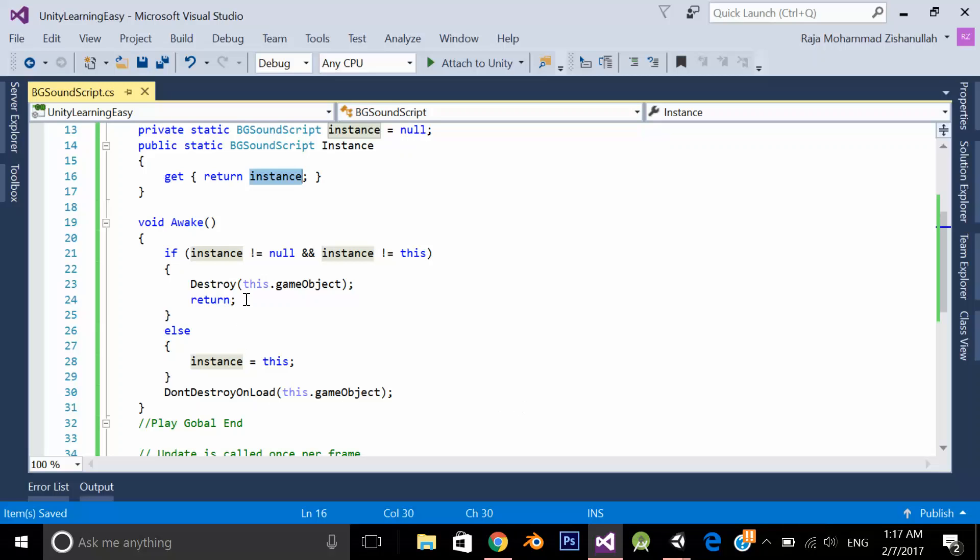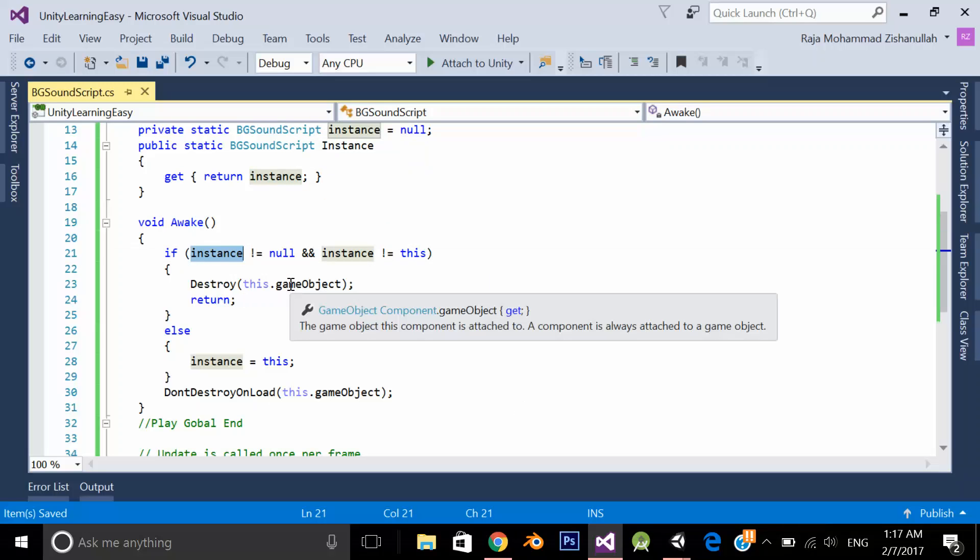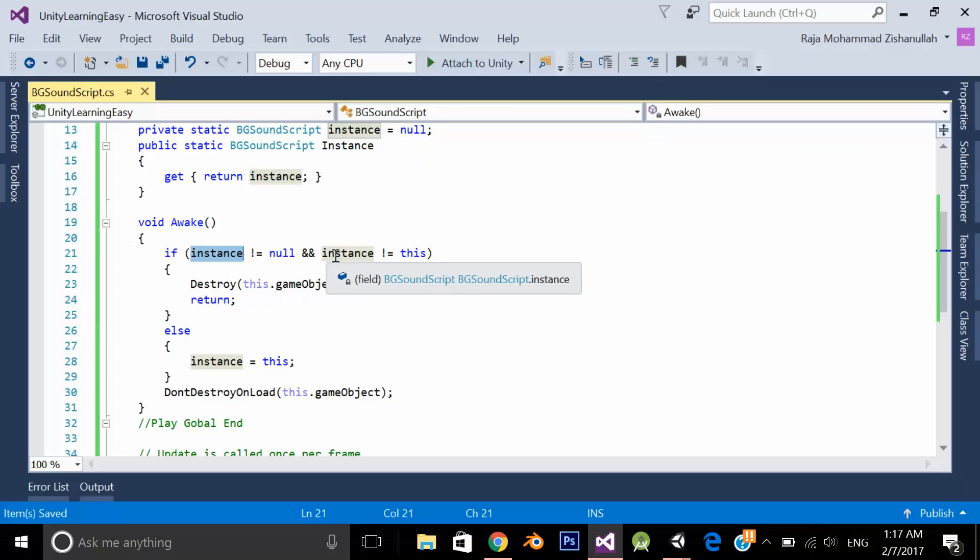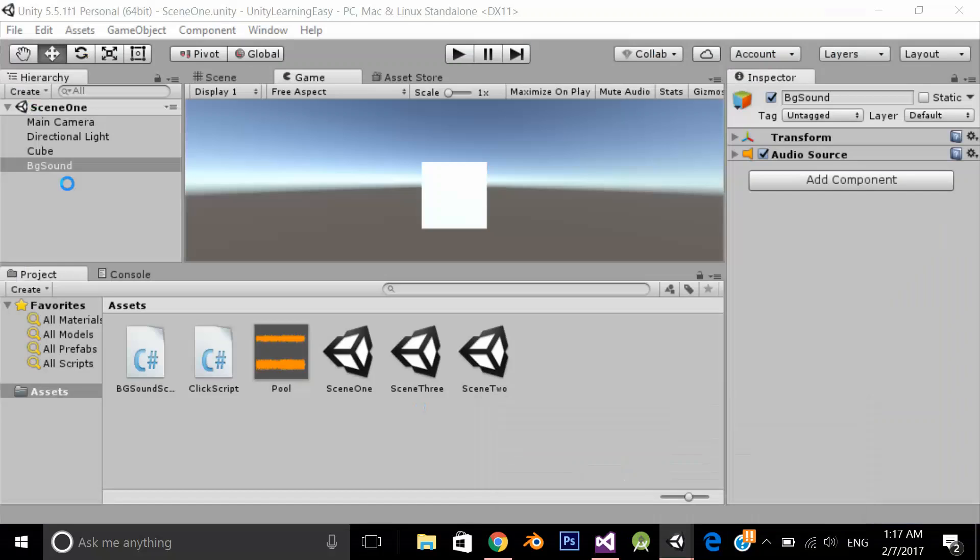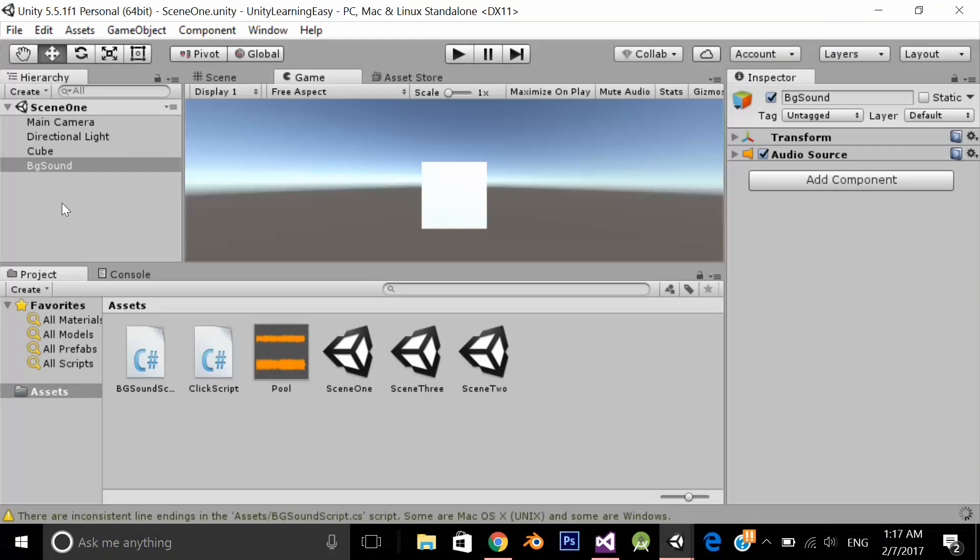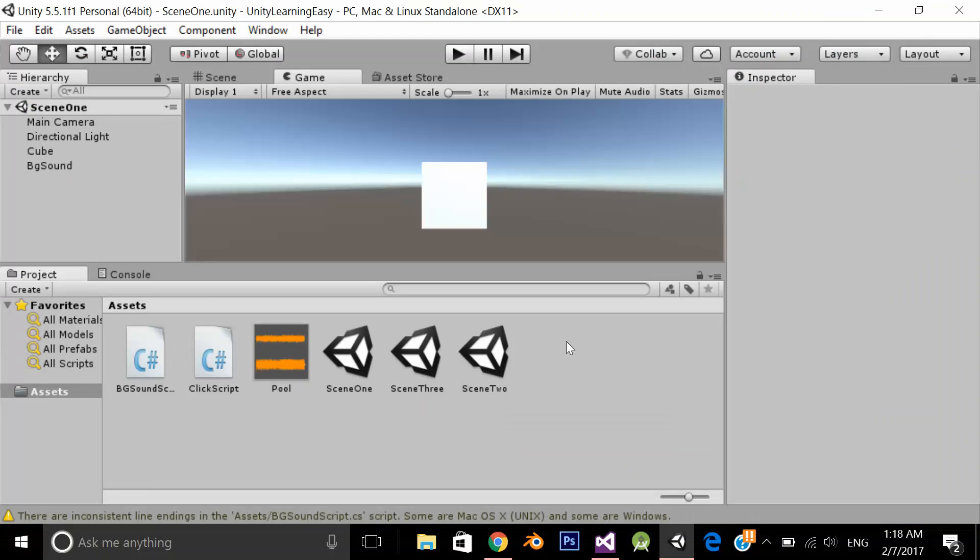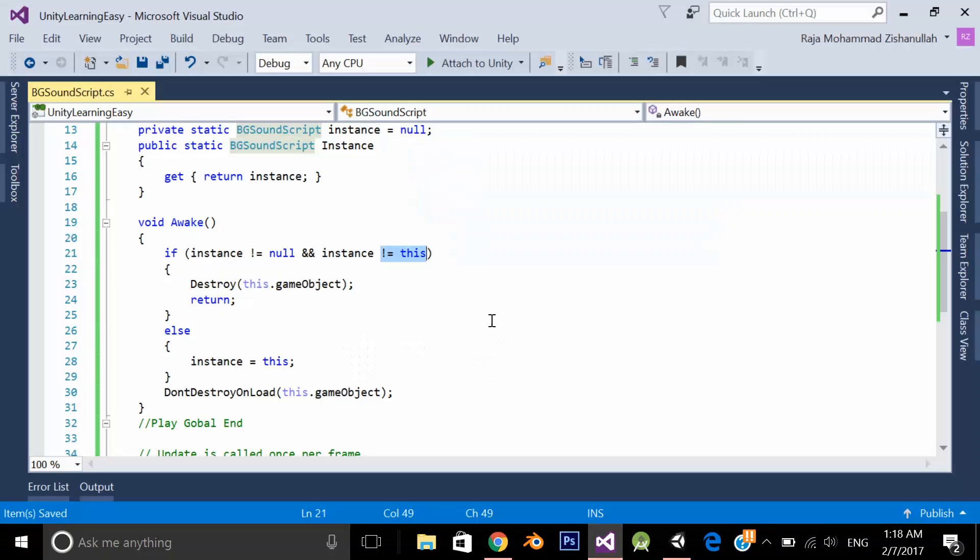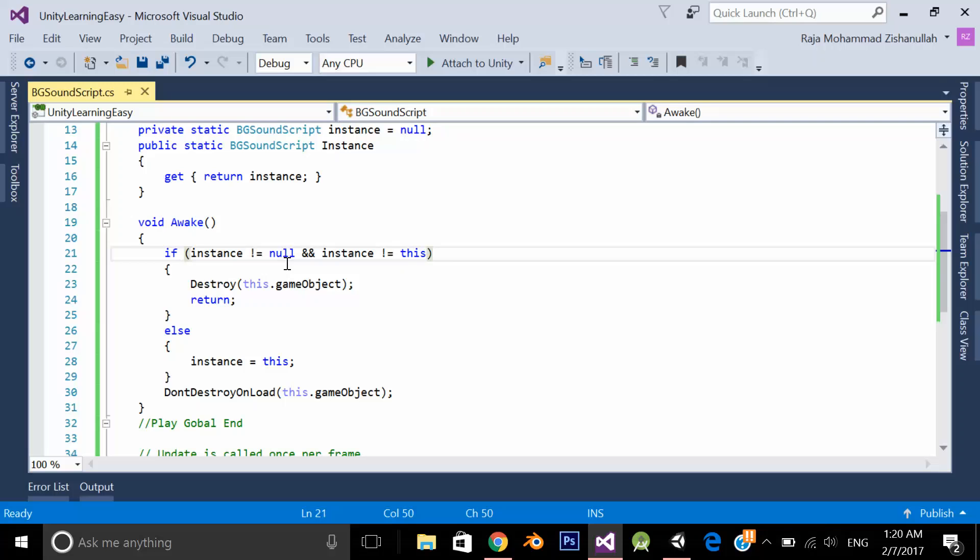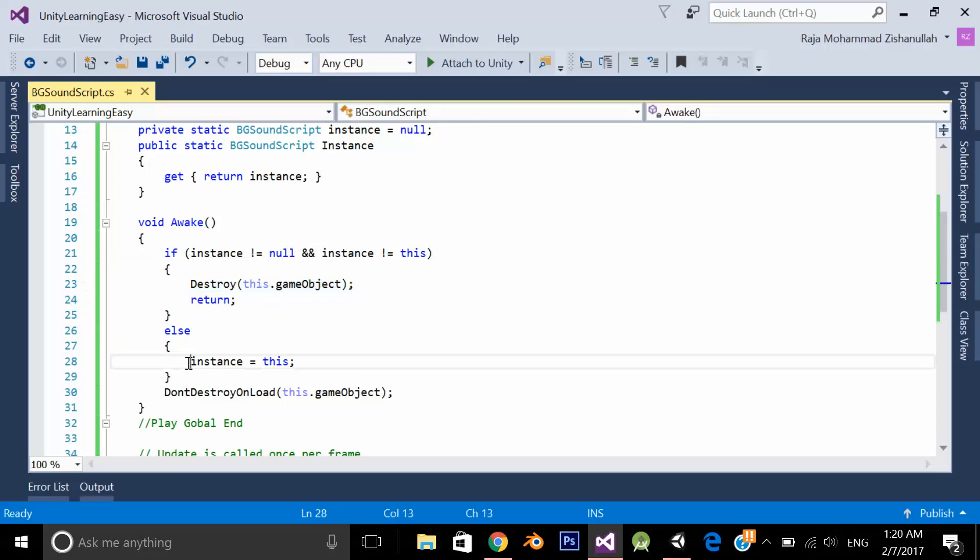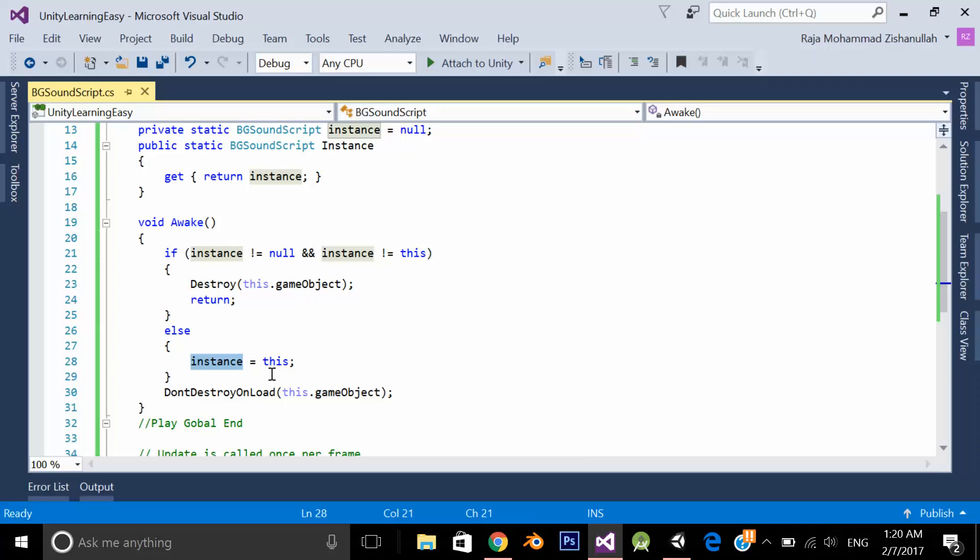In this method what I am doing is I am checking if my instance VG sound script not equal to null and my instance not equal to this means I am not on the scene1. So if my instance not equal to null and my instance not equal to scene1 it will destroy this game object and it will return else if the scene is scene1 it will initialize this instance to this, this means this scene.